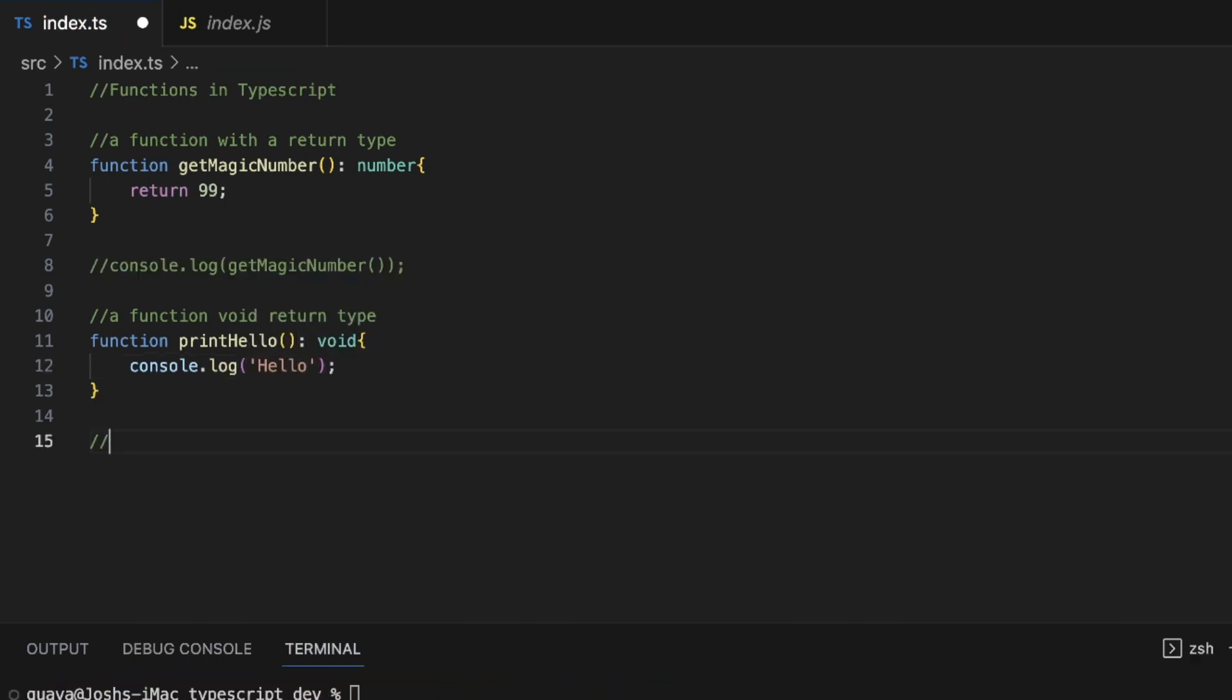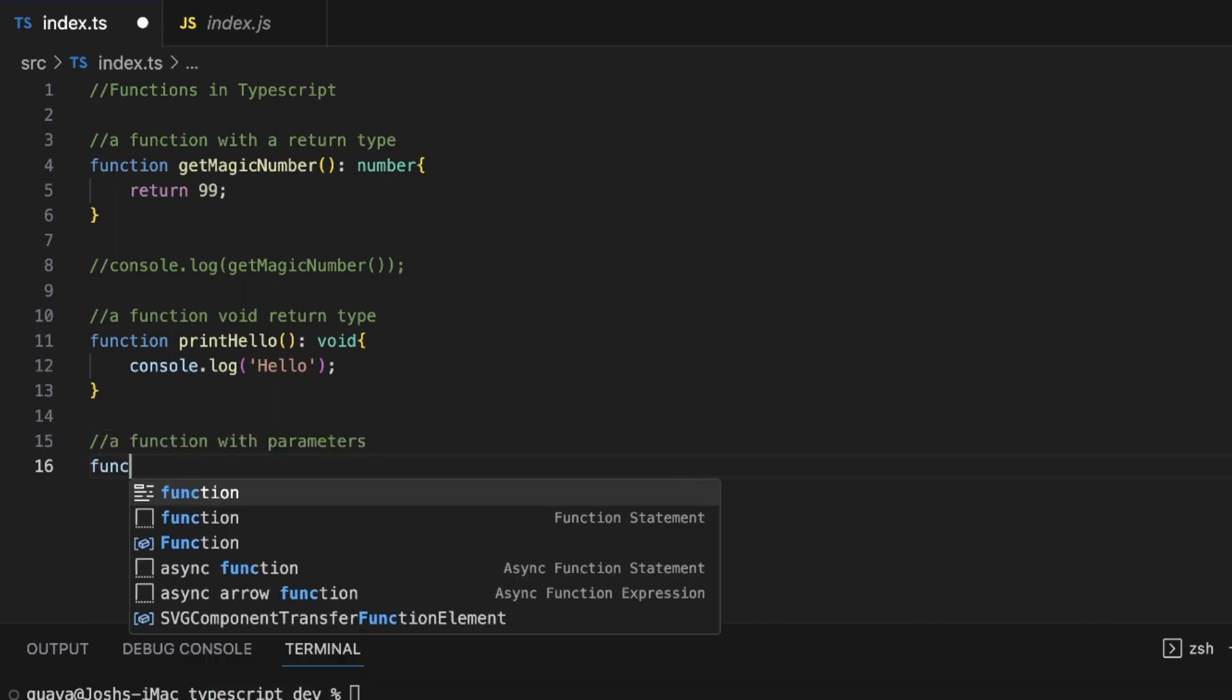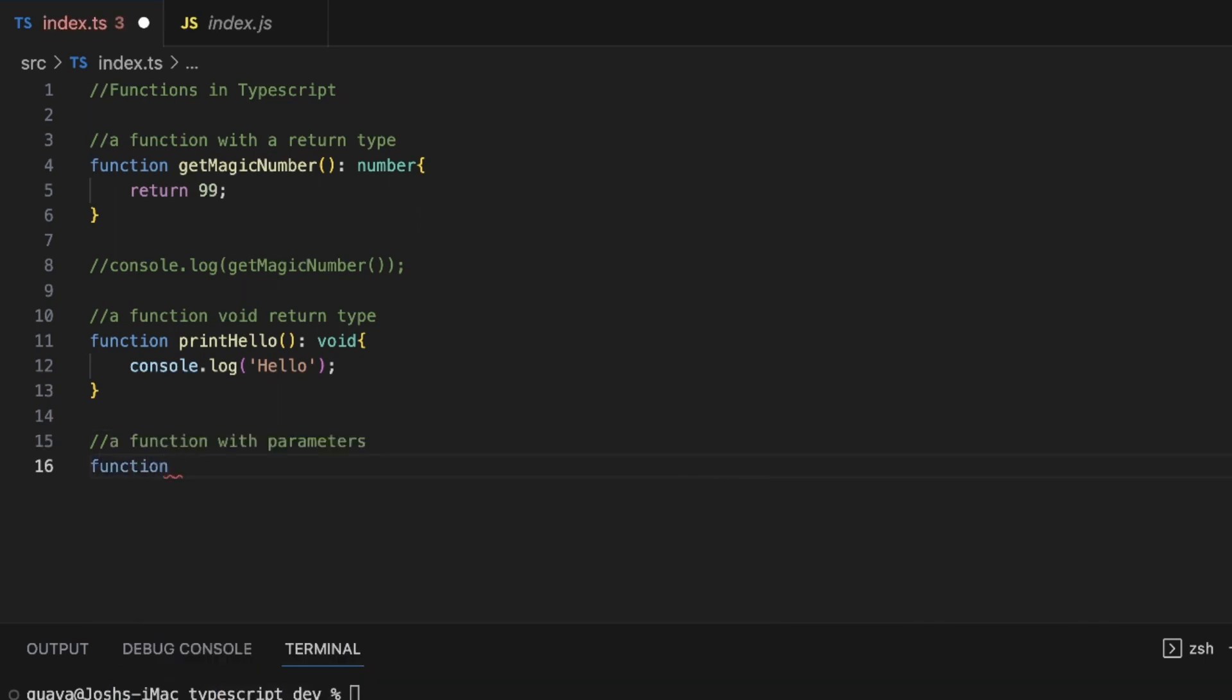Now the last thing I want to show you guys is how to create a function in TypeScript with parameters. So same thing as all the other function declarations, we're going to have the function keyword. And let's just call this function multiply. And we'll give it two numbers and we will want to return the value of those two numbers multiplied together.